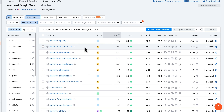Here you can also see CPC — this is what advertisers are paying to display ads to people who type in that keyword. The higher the CPC number, the better the sign that this is a valuable keyword to create content for.